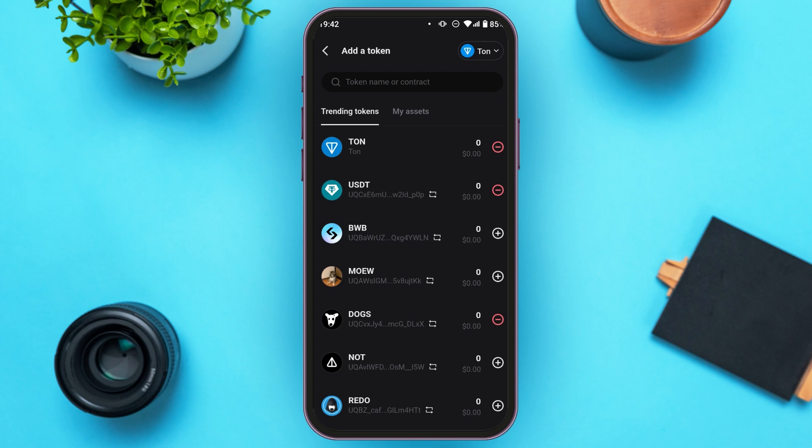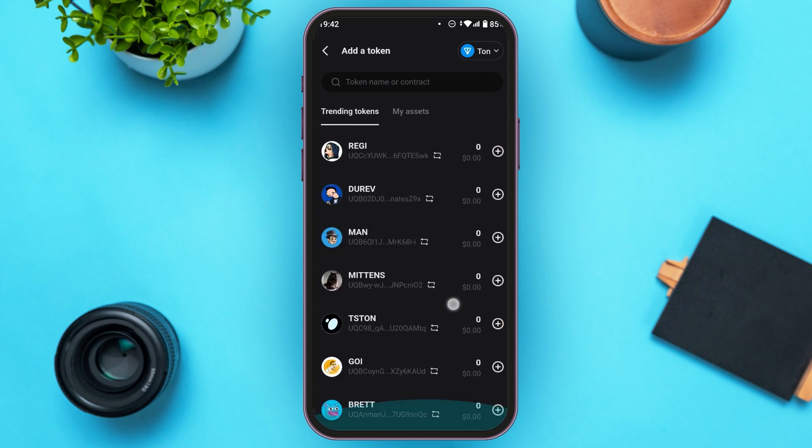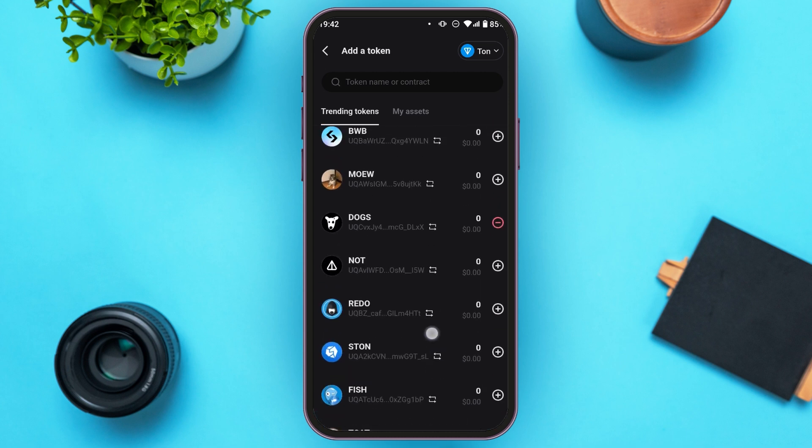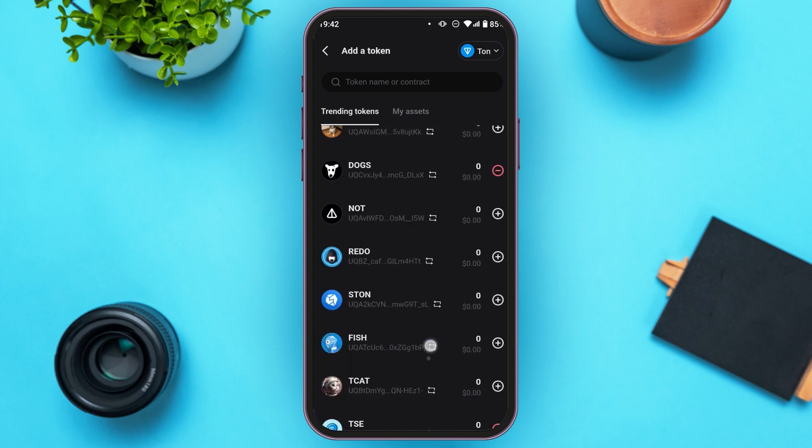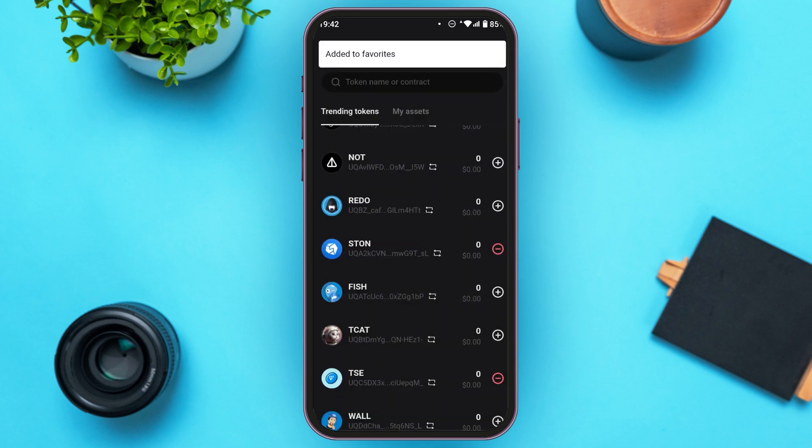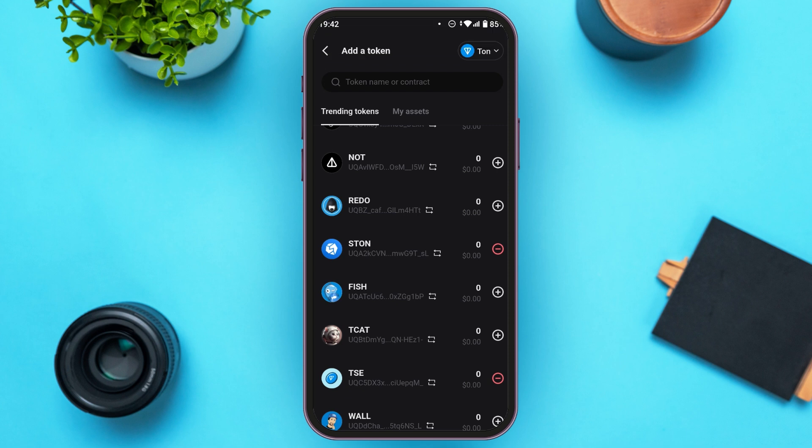Now you will be led to this kind of interface. You will be able to see several tokens over here. Tap on the plus icon that you can see right next to the token that you want to add. You can see over here the token has been added.